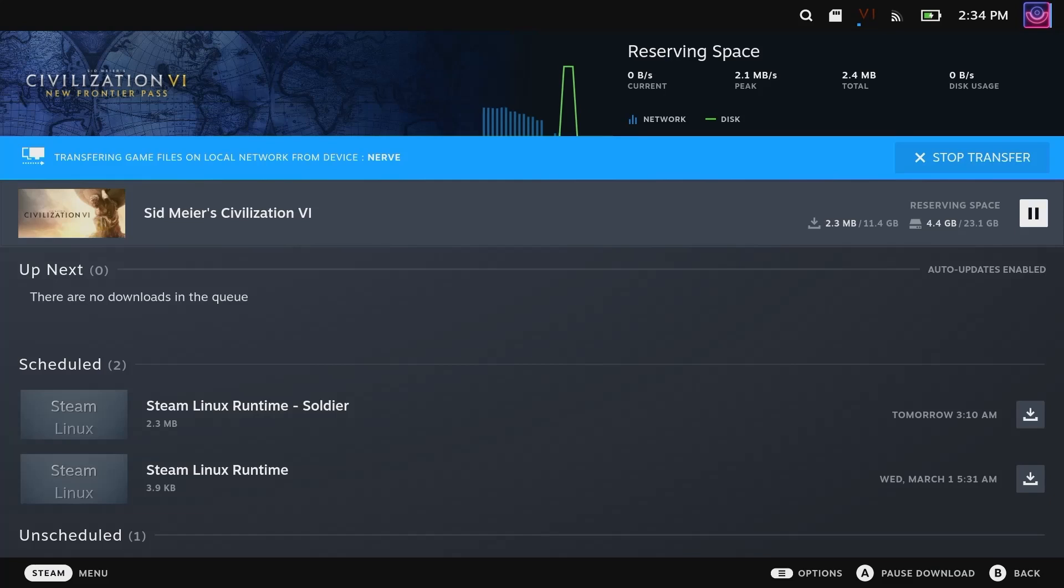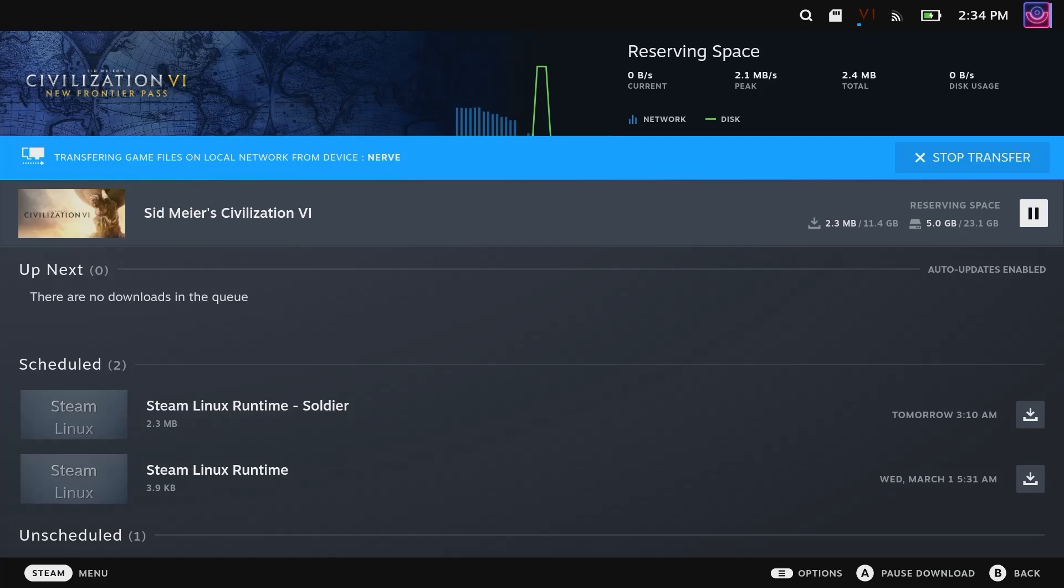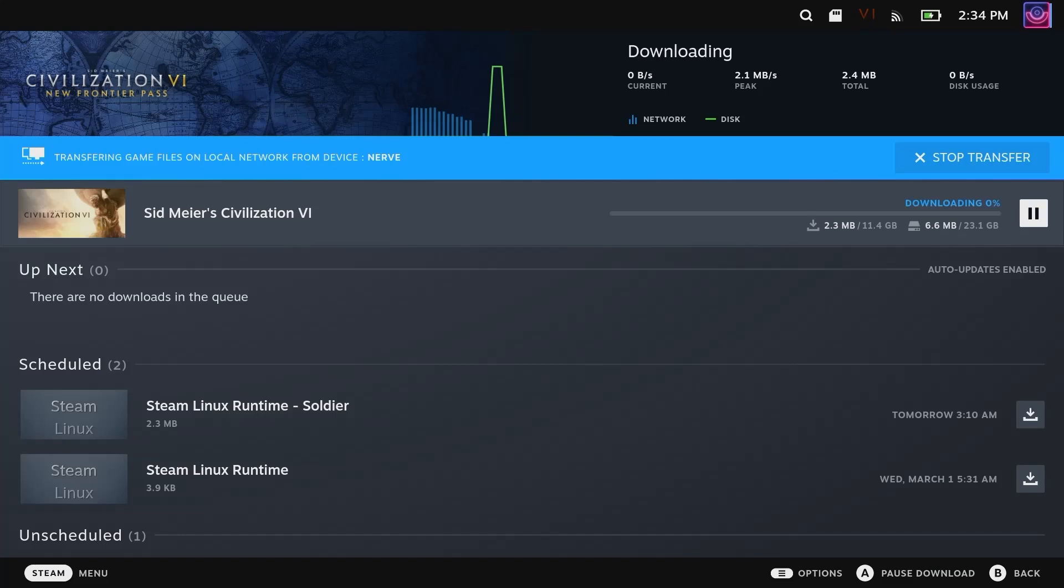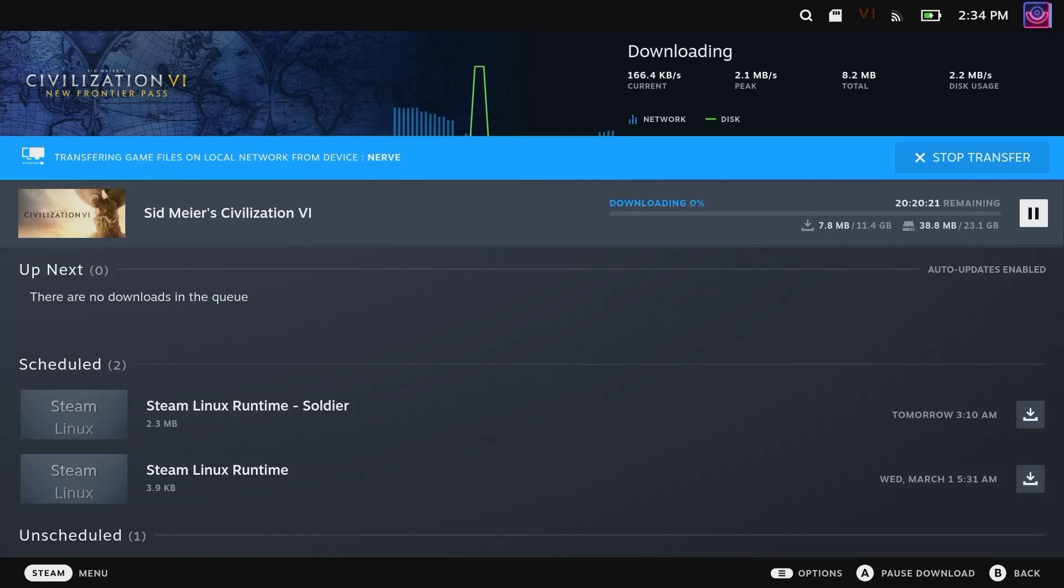But now instead of downloading off the internet or moving your files over from a USB thumb drive or anything, you can now do this over your local network, which seems pretty cool because you just kind of set it and let it go. It's probably going to max out your Wi-Fi connection, or at least the Steam Deck's Wi-Fi connection.